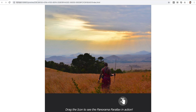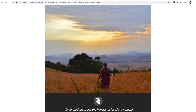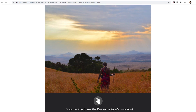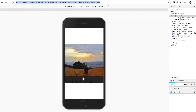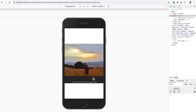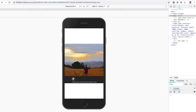Parallax effects are pretty popular in the modern web. They create an illusion of depth and space. But this effect is not only eye candy and fun to use, but can also serve to present large content on small devices. Creating a parallax effect usually requires writing a lot of code.